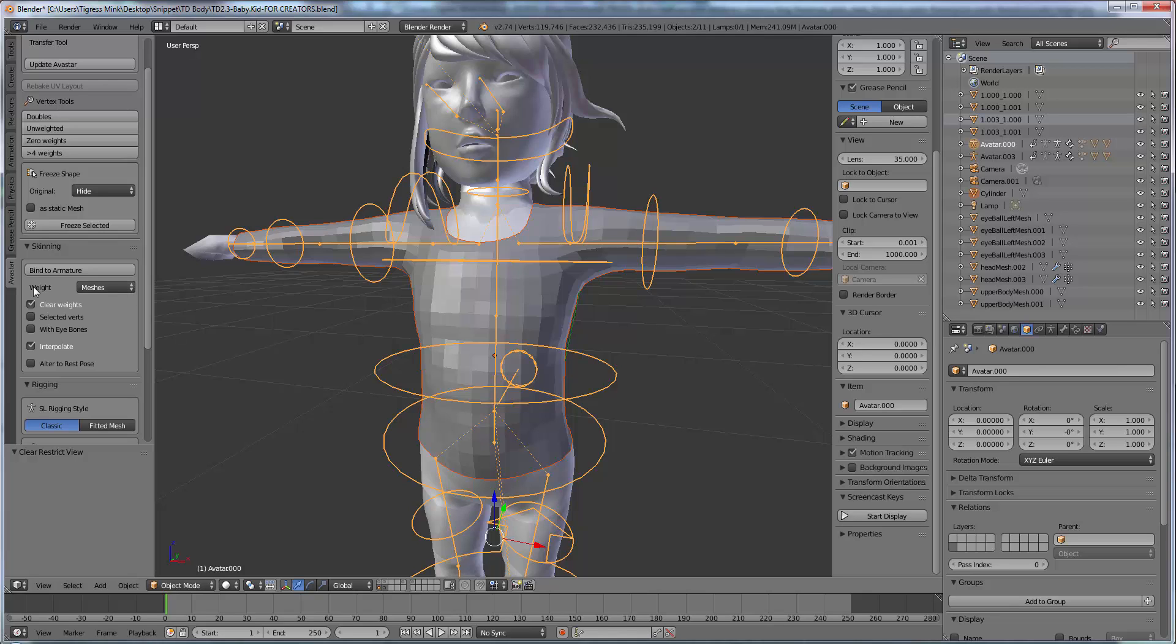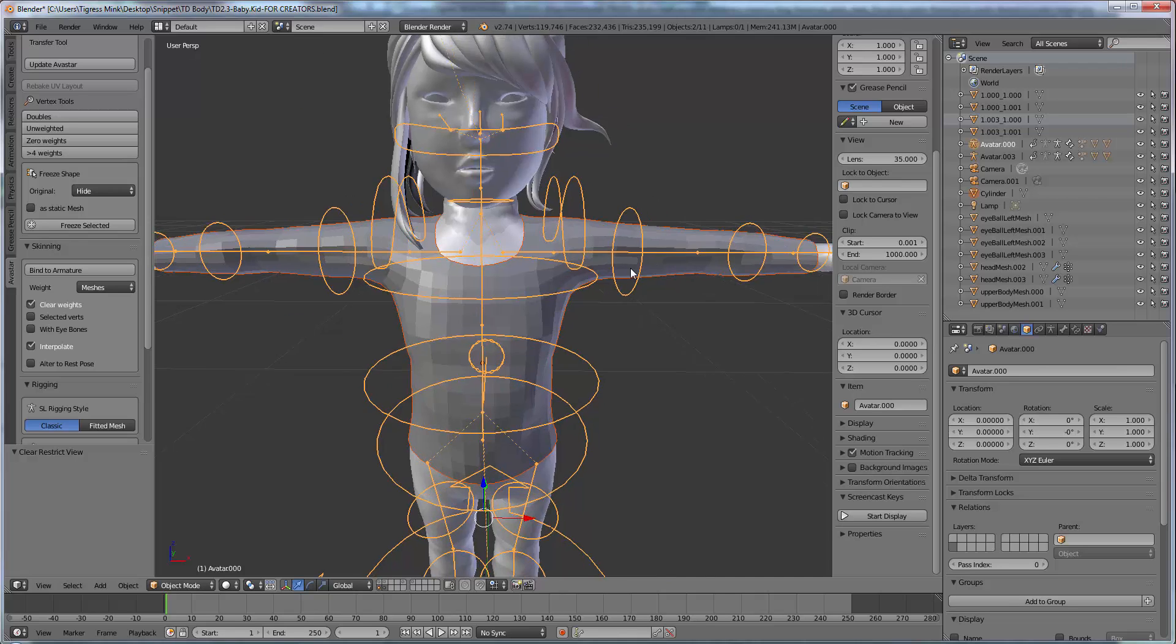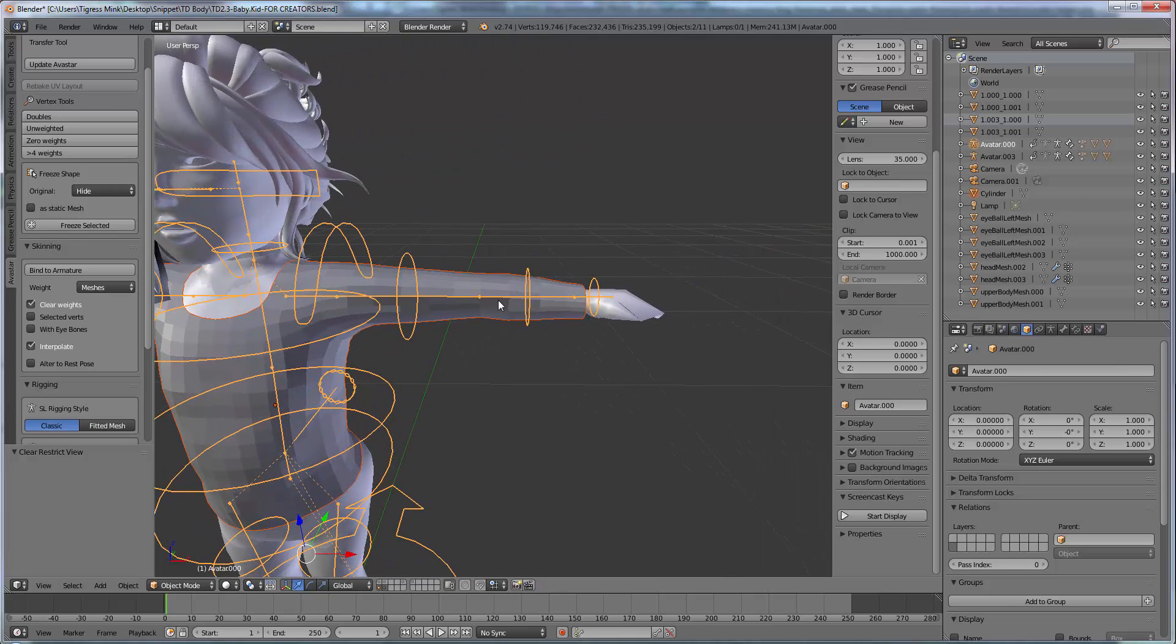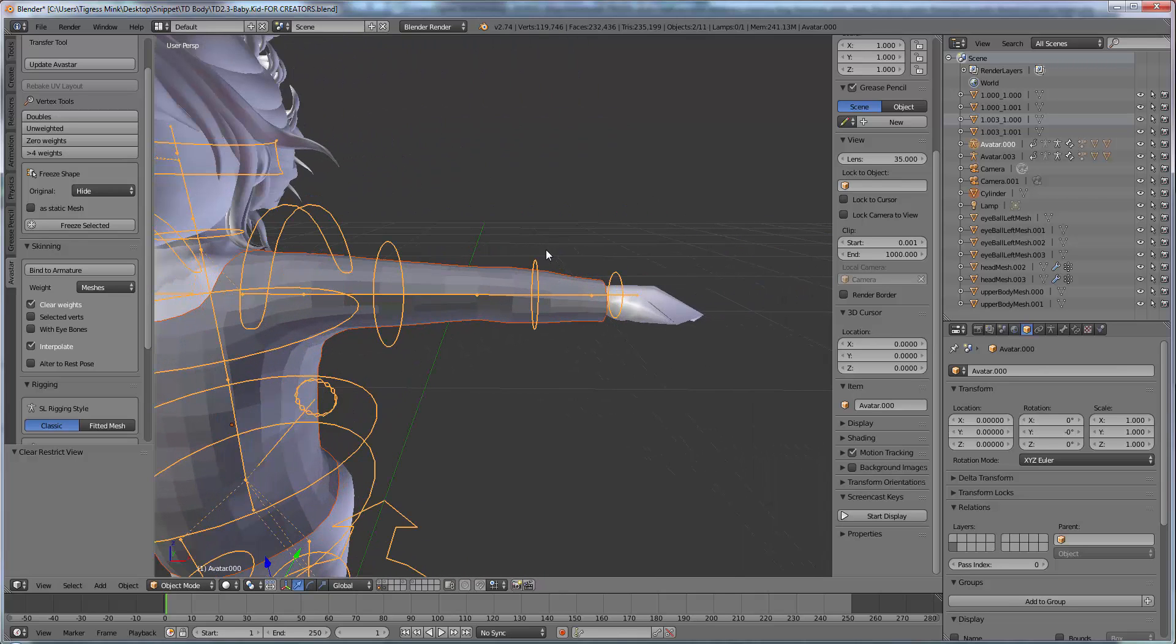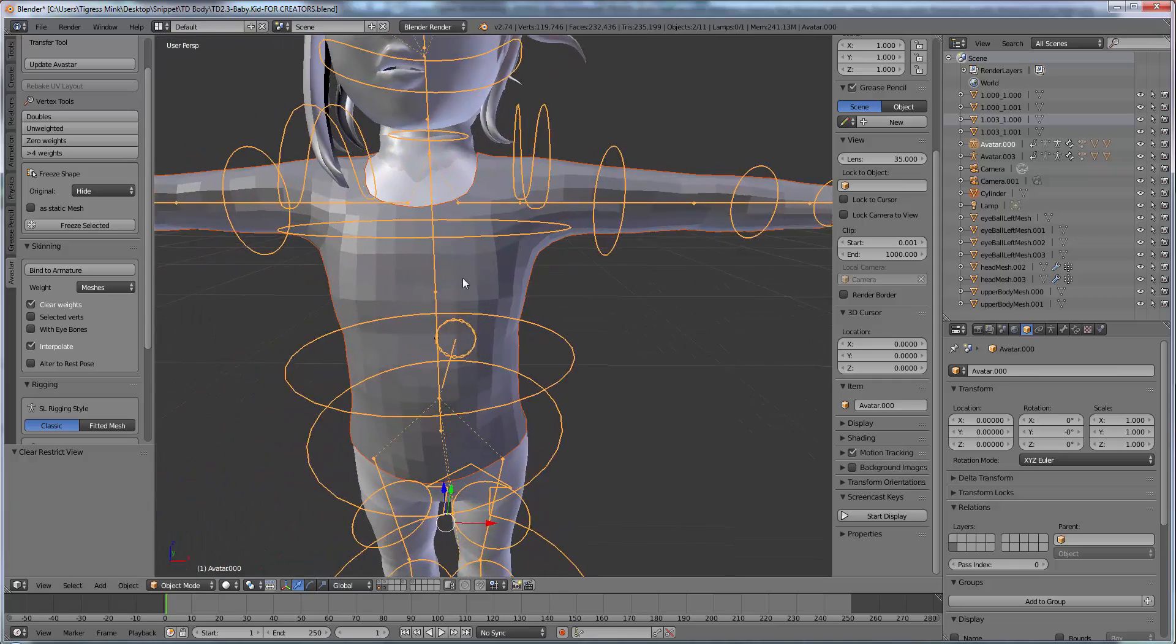Now if we choose weight from meshes it means it gets a rough approximation from the mesh body and it applies it onto our top. So if the mesh body has most of the weighting for the wrist over here it will apply whatever the closest part of the mesh body is to our shirt it will apply the same weighting.